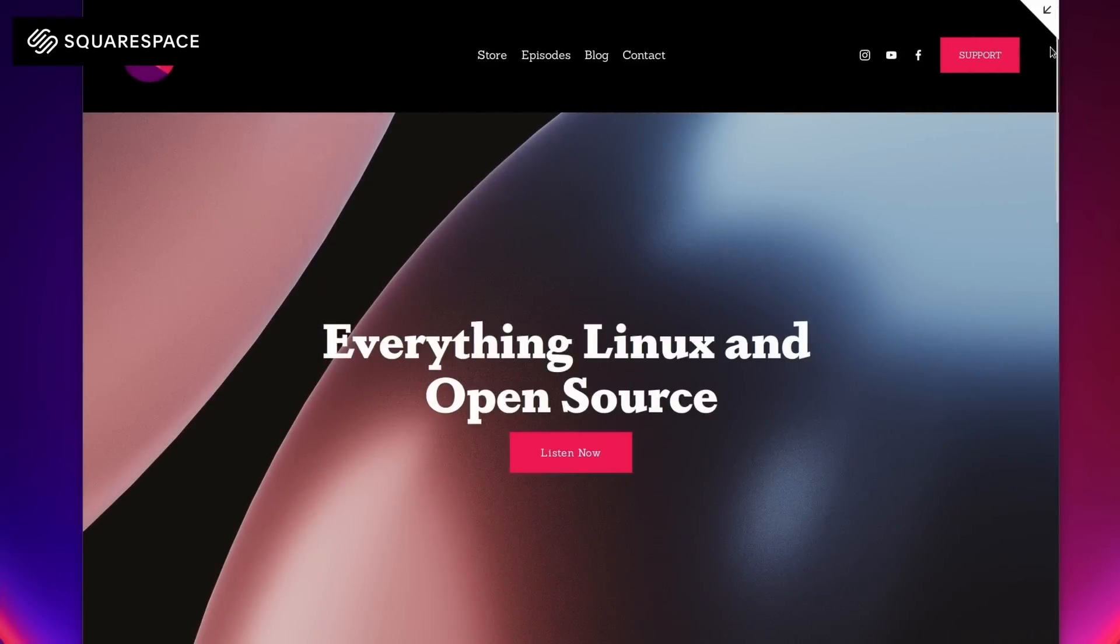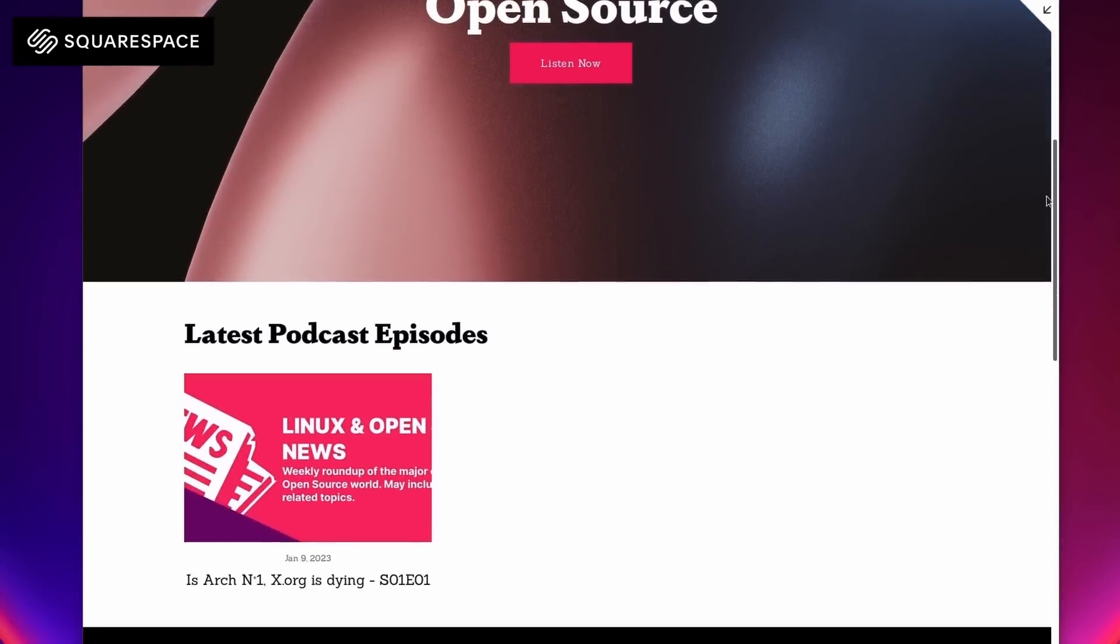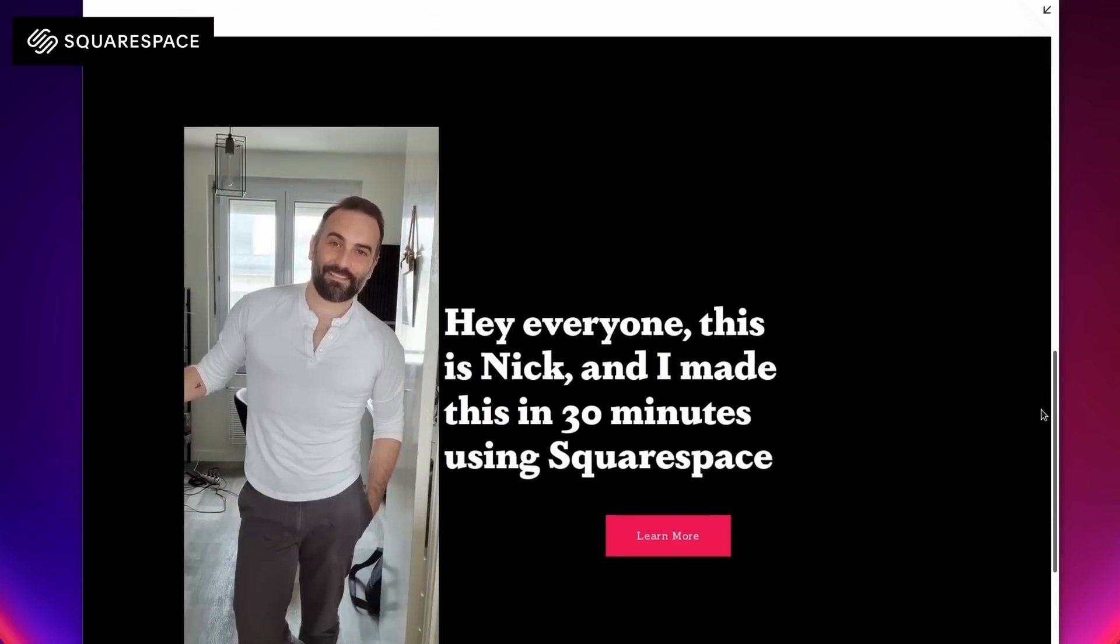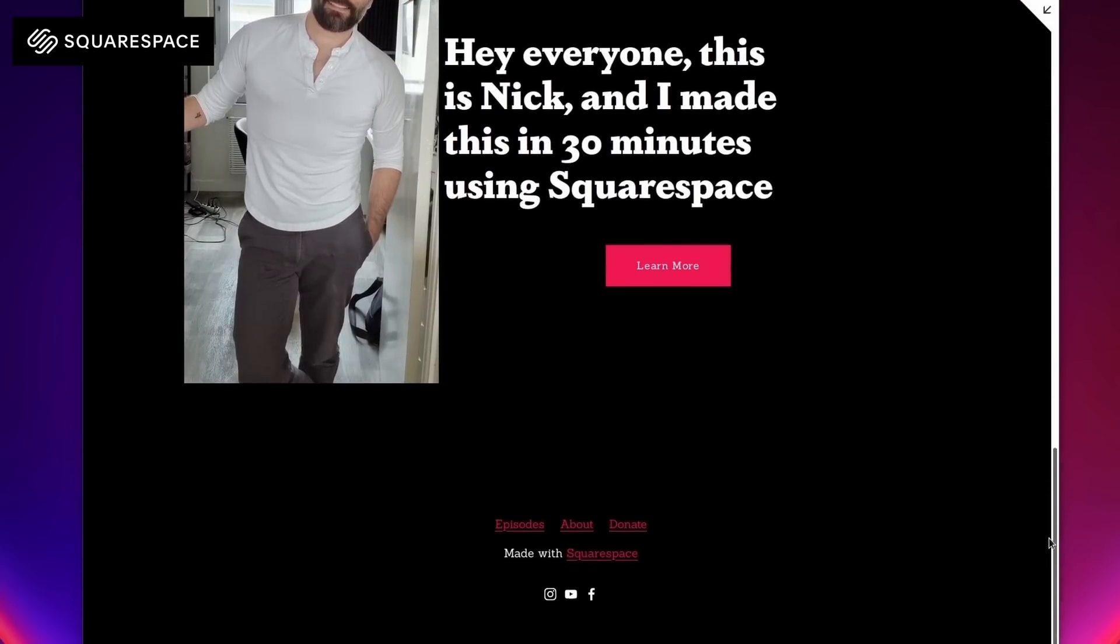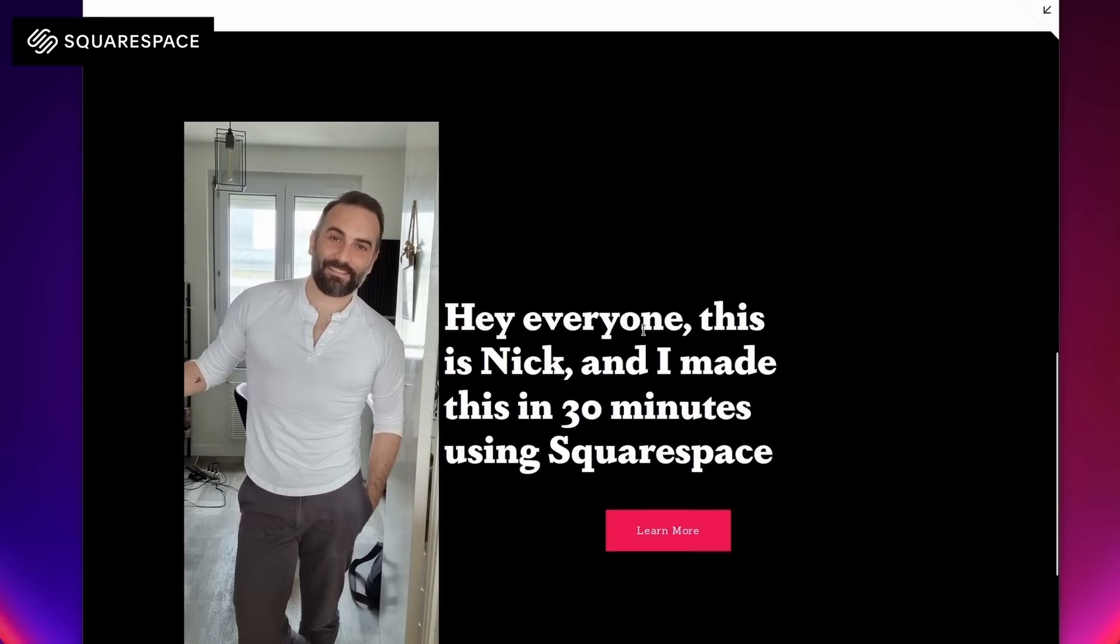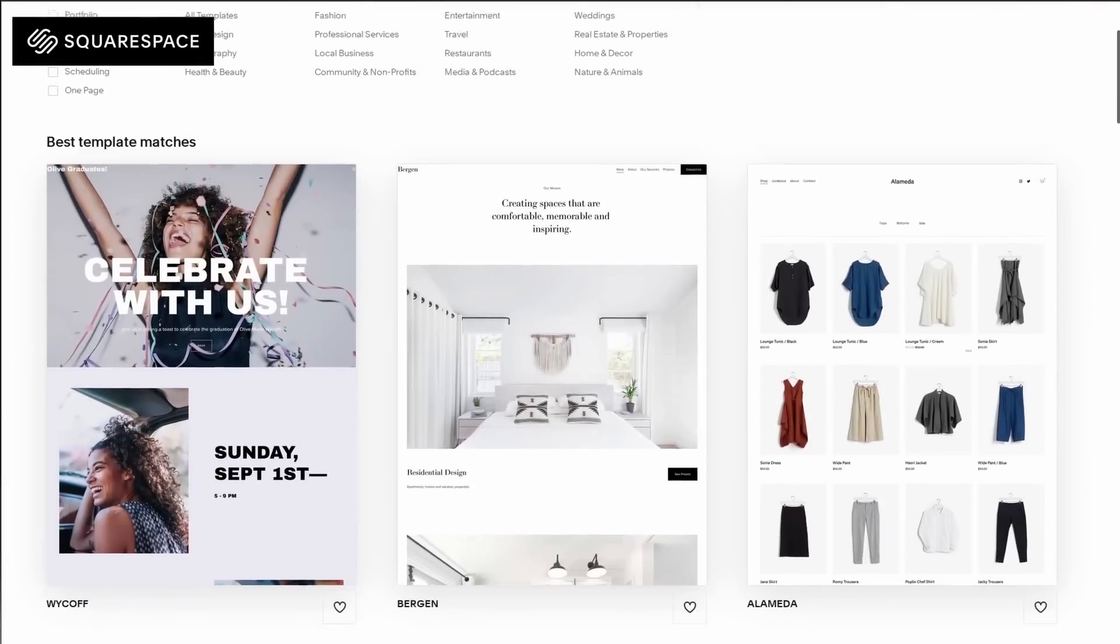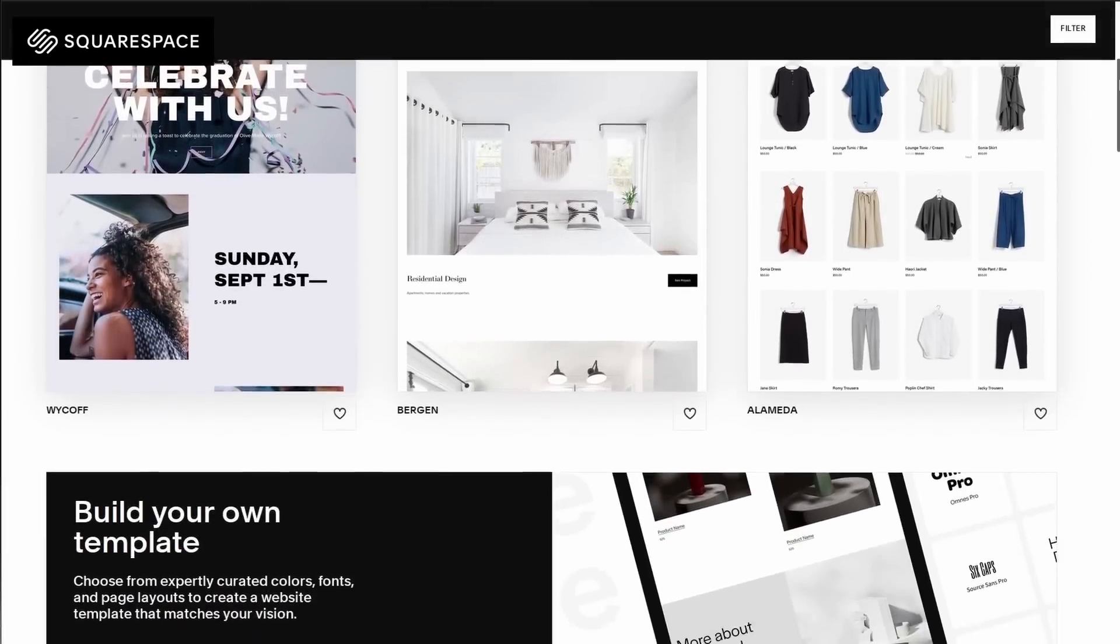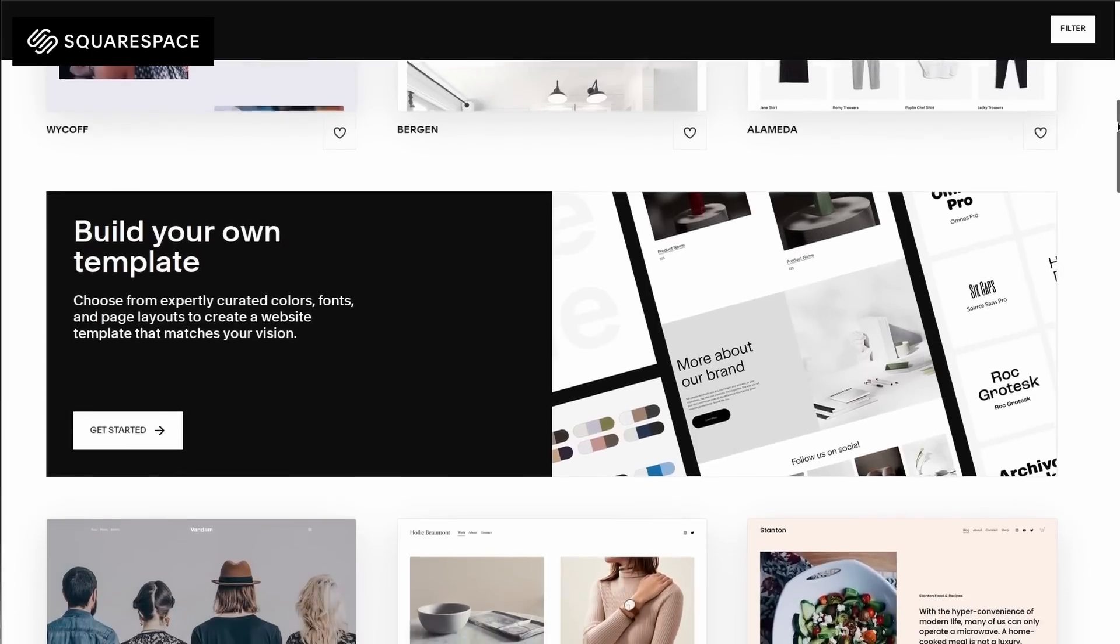This video is sponsored by Squarespace, your all-in-one platform to create, manage, and publish your own website. Squarespace has really easy tools to make sure anyone can end up with a nice looking, well-optimized website, no matter if they know how to code or not. They have what they call their Blueprint system which lets you pick from a variety of templates that are pre-built and will suit any type of website.